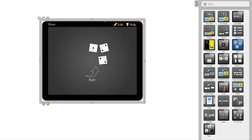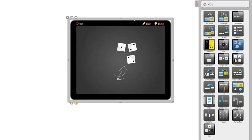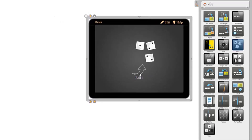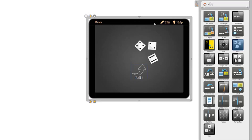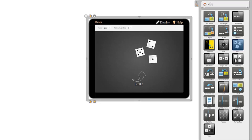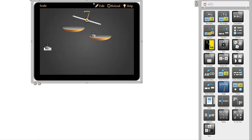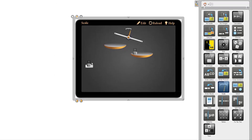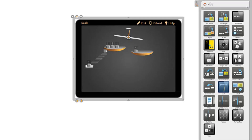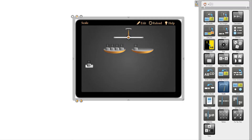Here are a few of the interactivity apps. The Dice interactivity app will launch virtual dice. Press Start and get a random result. You can change the number of the dice in the Edit menu. The Scale app allows students to work with different weights visually. These interactivity apps are all editable and there are many more built into the OpenBoard software.